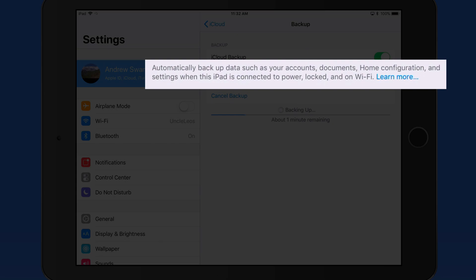Along with that, all your photos and videos in your device's camera roll. Device settings like favorite contacts, your wallpaper, mail and contact settings, your home screen layout, texts, iMessages, and ringtones are all backed up.